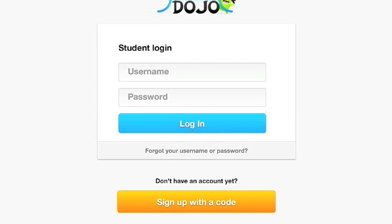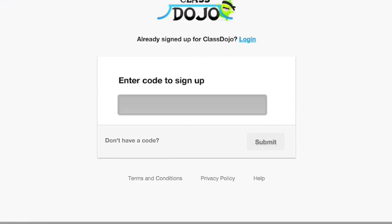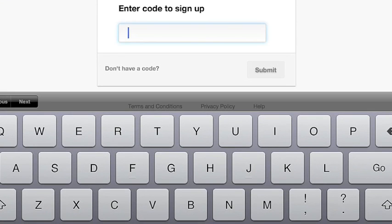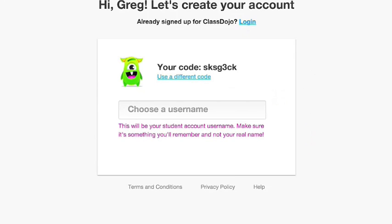Since you don't have an account yet, you're going to need to sign up with a code, which is the yellowish-orange button at the bottom. Once you tap that, the first thing you need is to enter that code that was on that sheet that you have. You don't have to use all caps like it has on the sheet. And if you hit submit, it should check the code and bring you to the next screen.